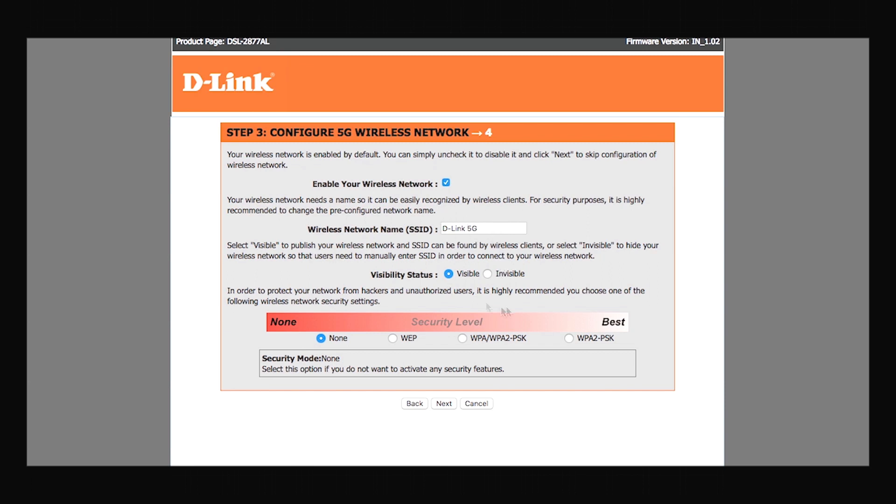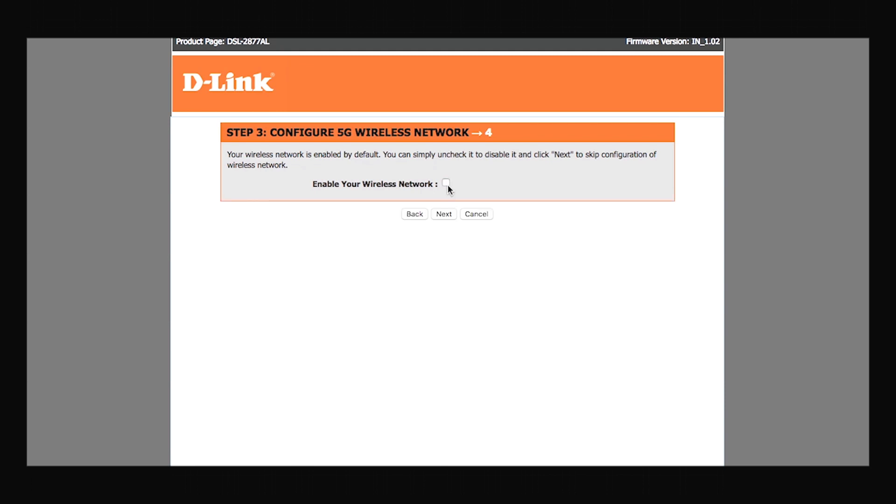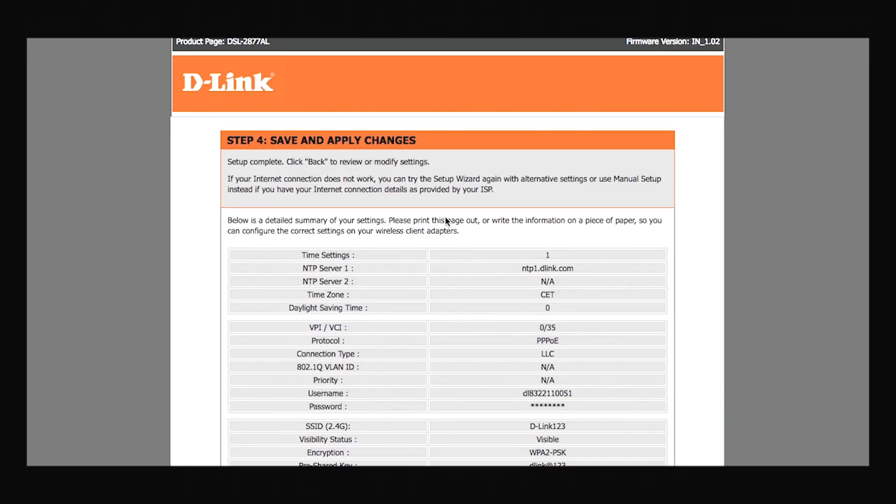You can change your username, set up a new password or you can even simply disable the 5 GHz network by unchecking this box. Then click on next.